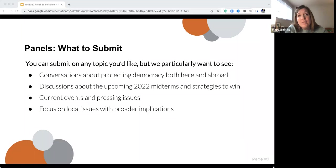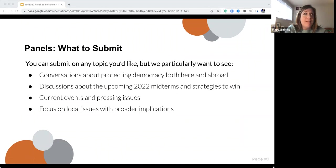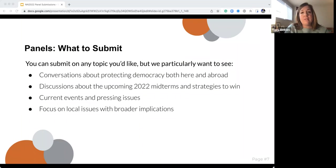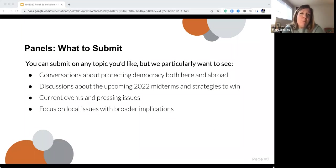One thing we want to encourage is conversations about big picture ideas. Seven or eight years ago, we had a panel on universal basic income — at the time, people weren't really talking about that in the mainstream, and now it's something that's often brought up during campaign cycles. We want to be having big conversations about big ideas. Even if it doesn't seem politically possible right now, it's good to have those conversations earlier than later.